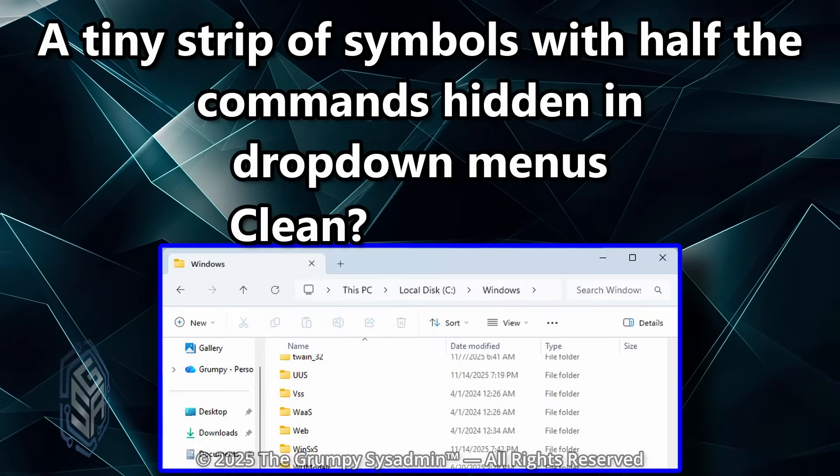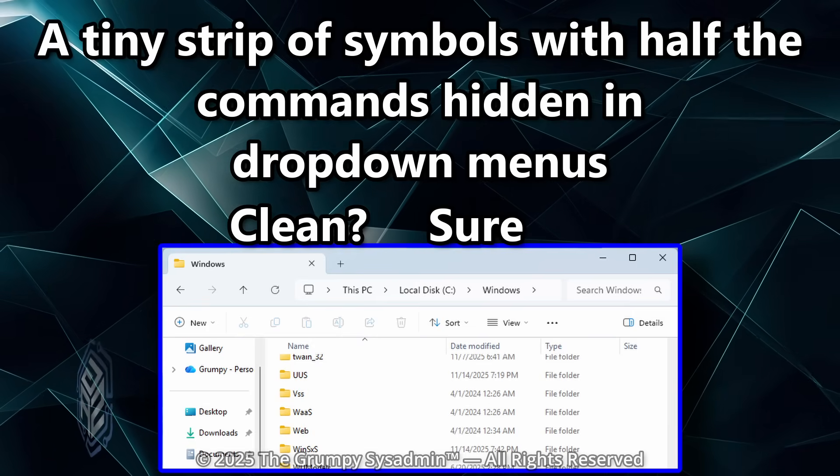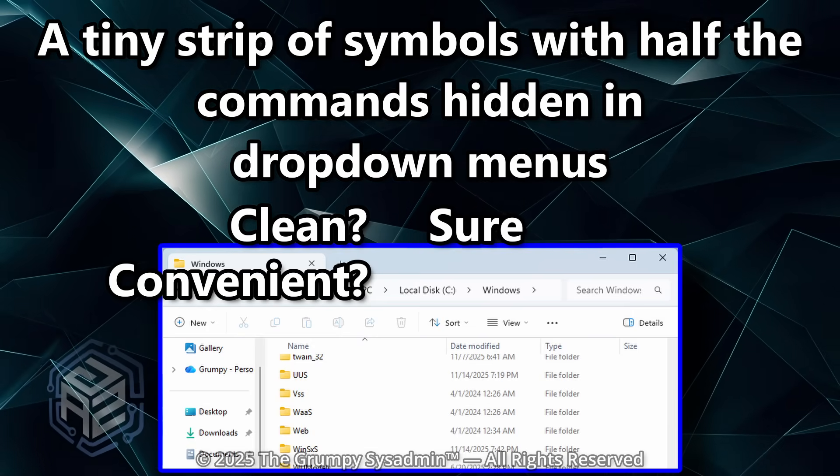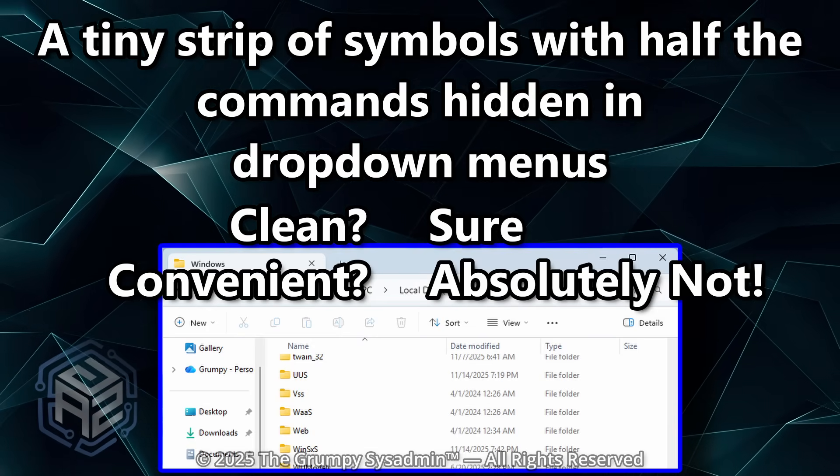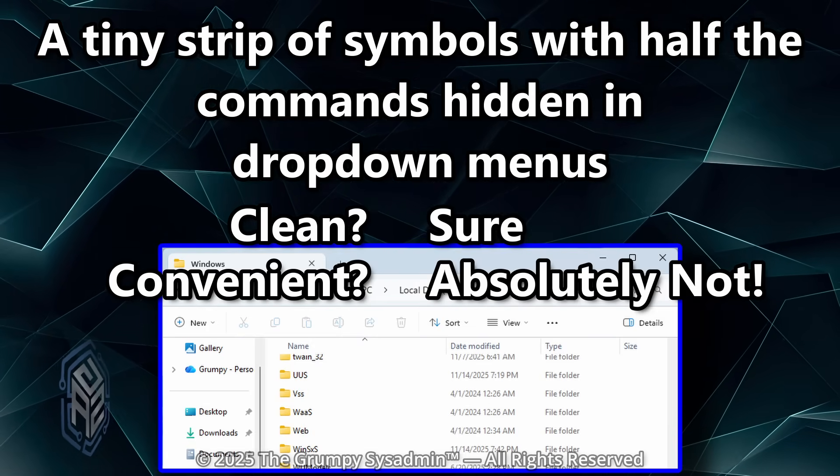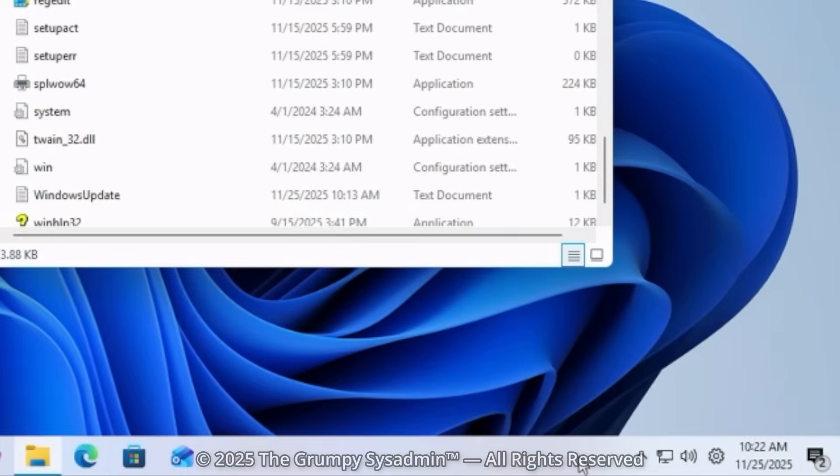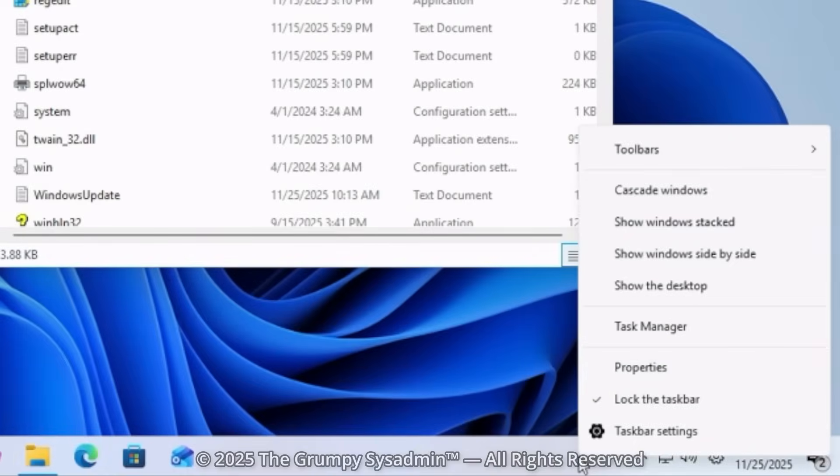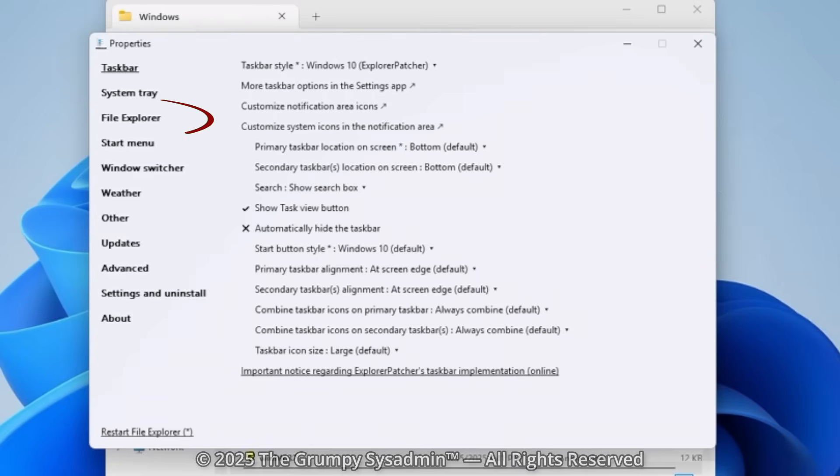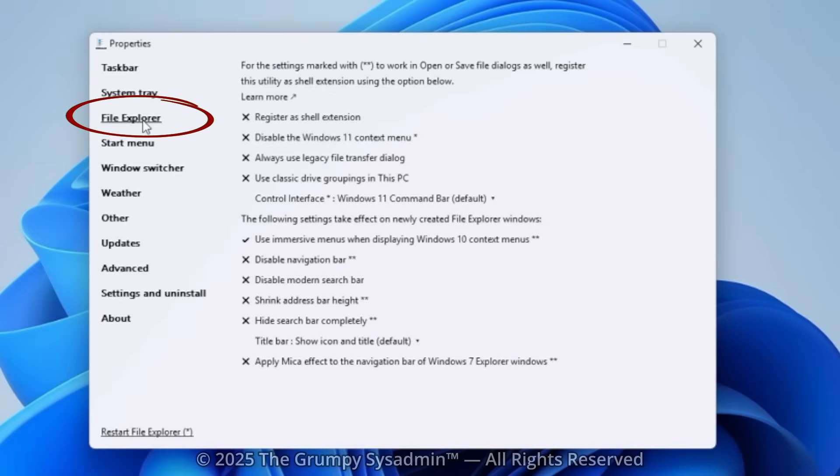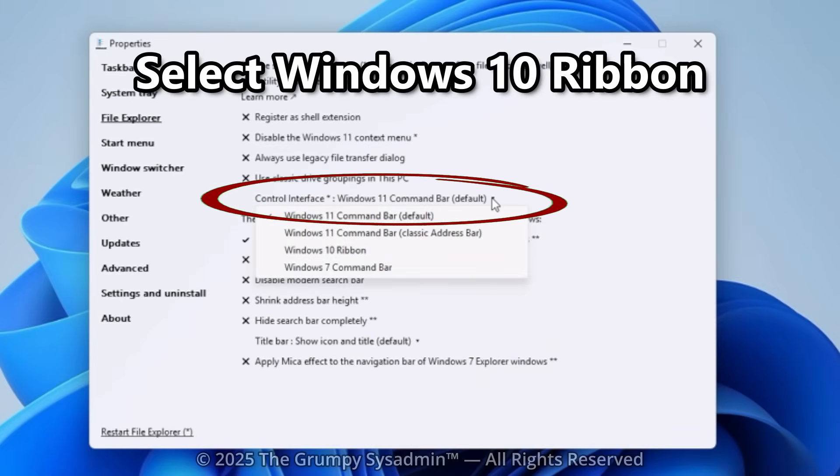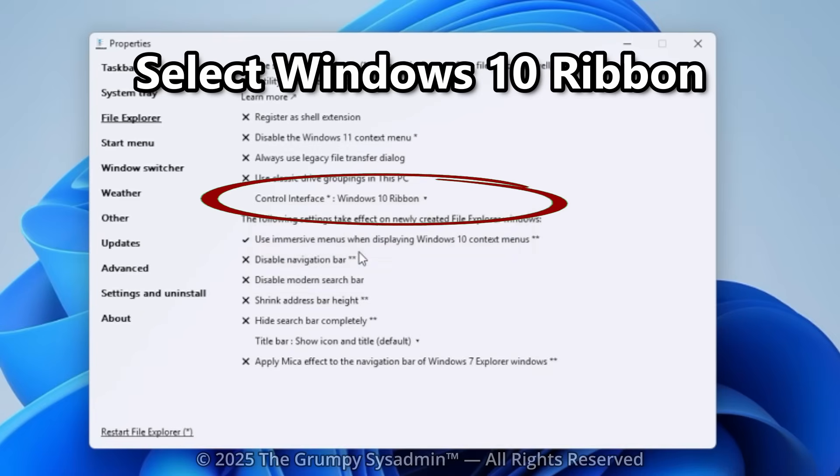A tiny strip of symbols with half the commands hidden in drop-down menus. Clean? Sure. Convenient? Absolutely not. But guess what? In Explorer Patcher, go to the File Explorer, Control Interface Style, and select Windows 10 Ribbon UI. There it is. The real File Explorer.